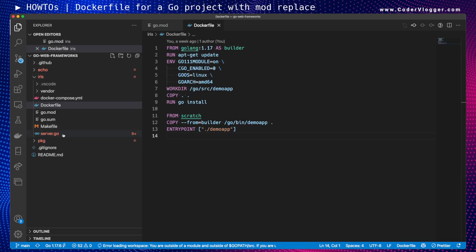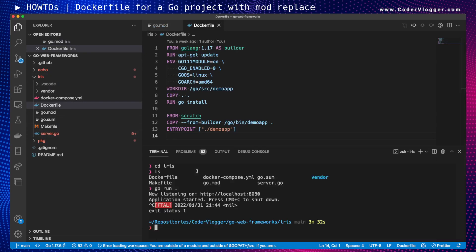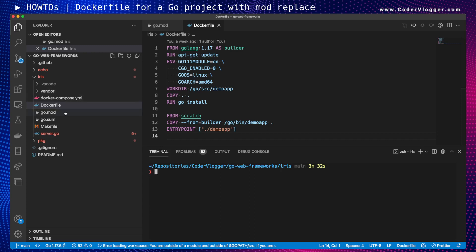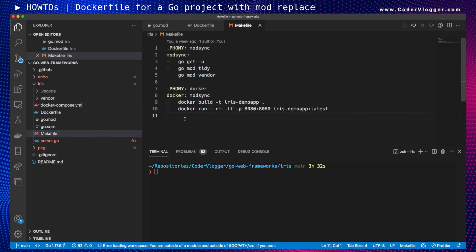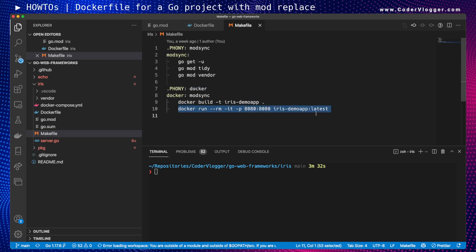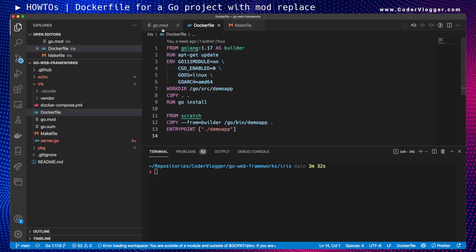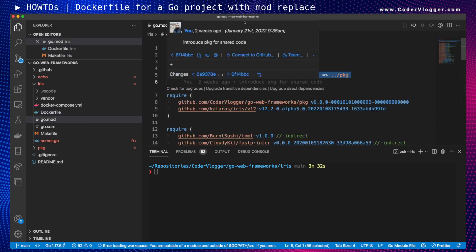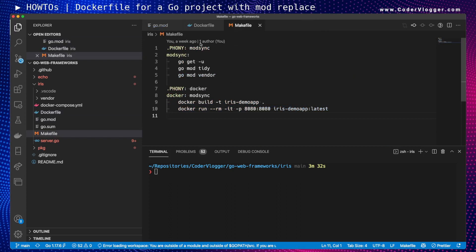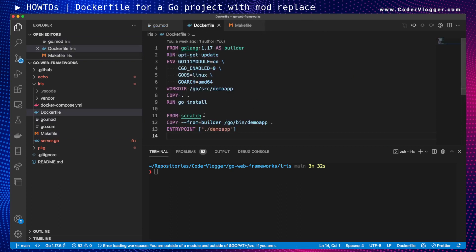Now let's look at the Makefile. My docker command builds the image in this directory, then runs it and exposes port 8080. But since we have this replace directive, if I don't apply one trick, the Dockerfile will not have access to our other folder — the package folder.